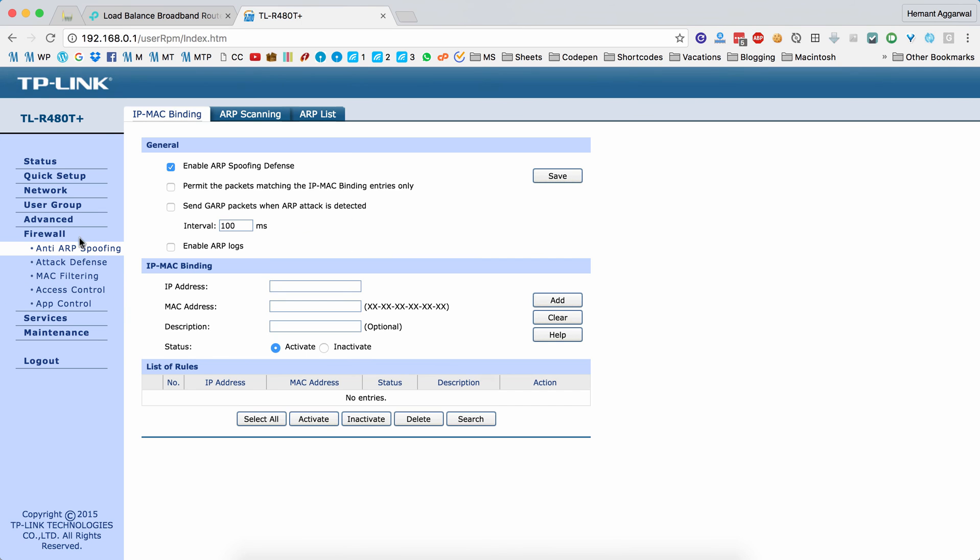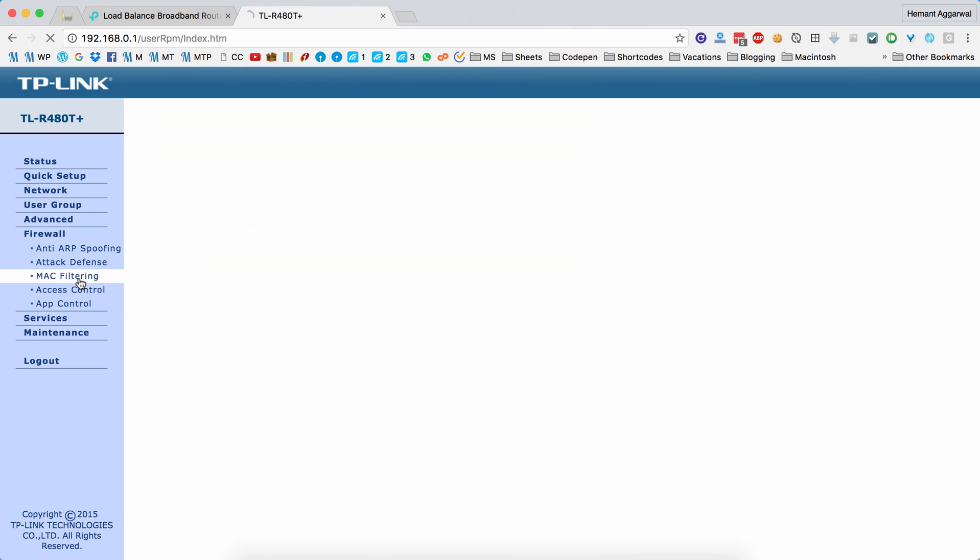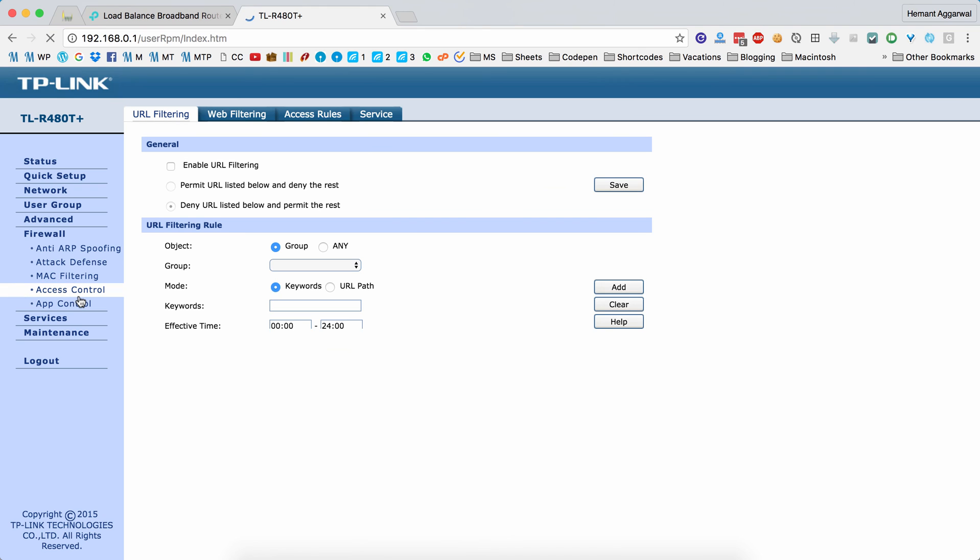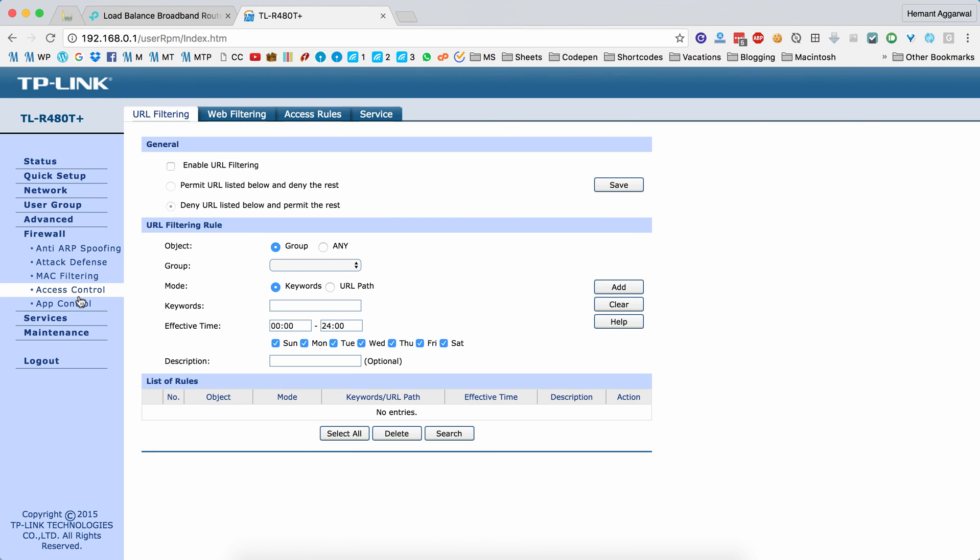There are many firewall options. You can also enable MAC filtering and access control. You can disable some URLs, you can disable some applications. Basically, this router lets you do everything.